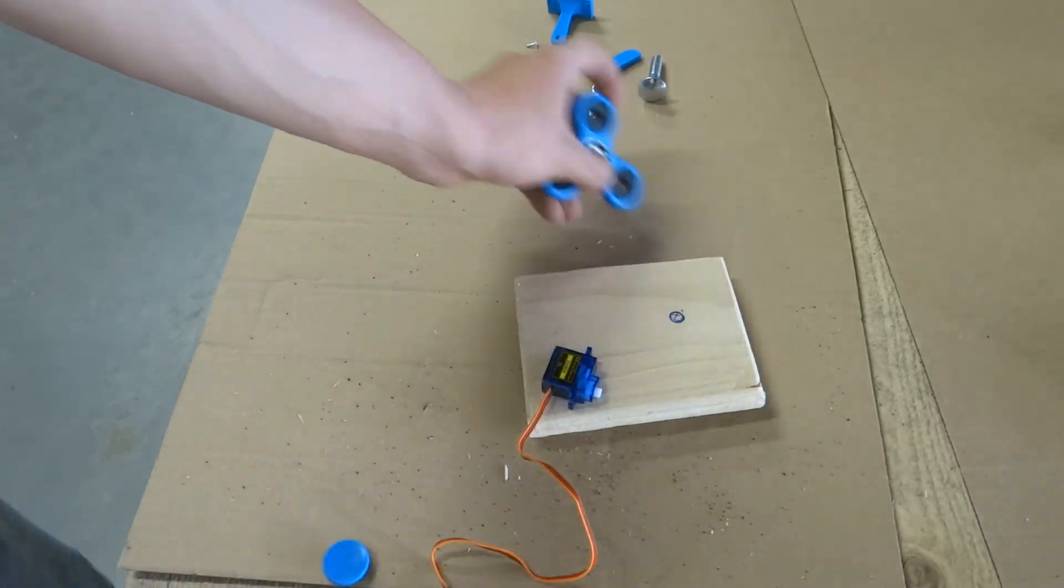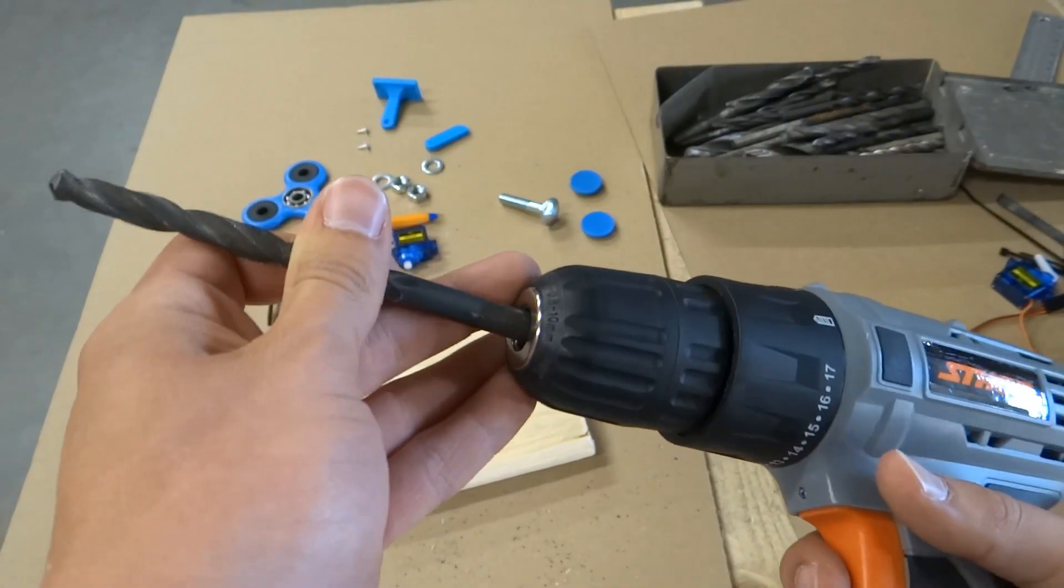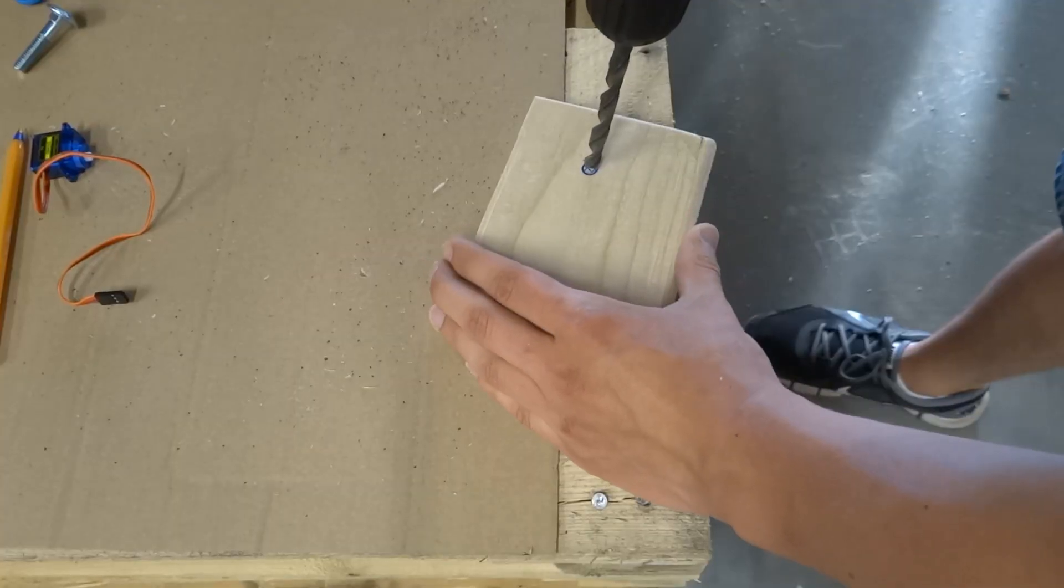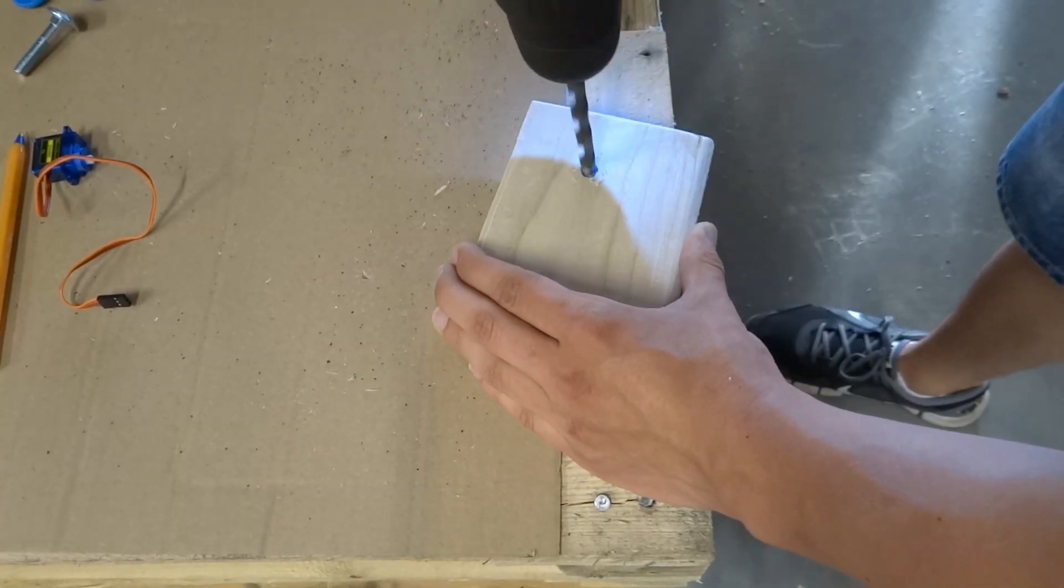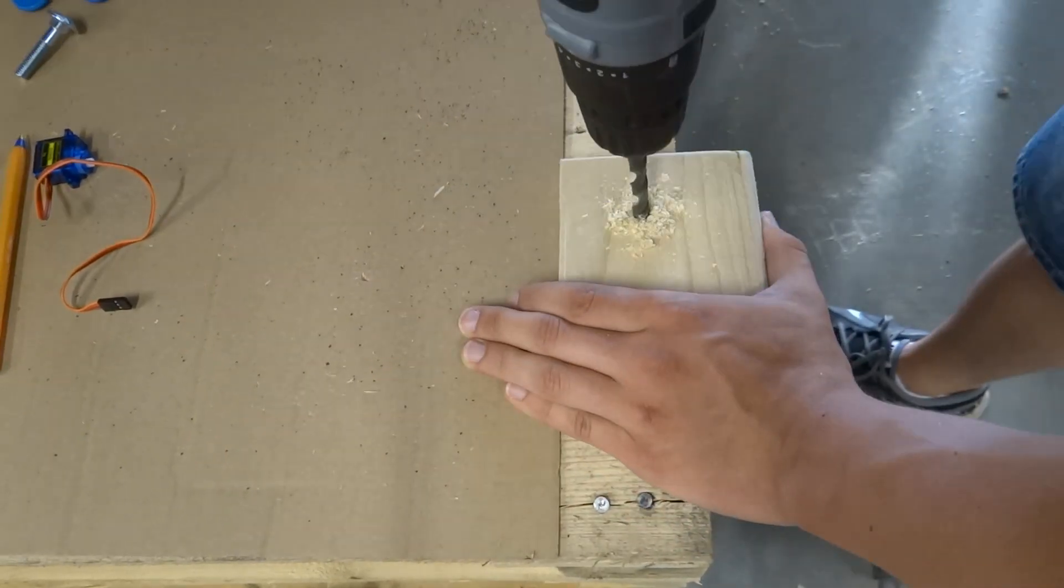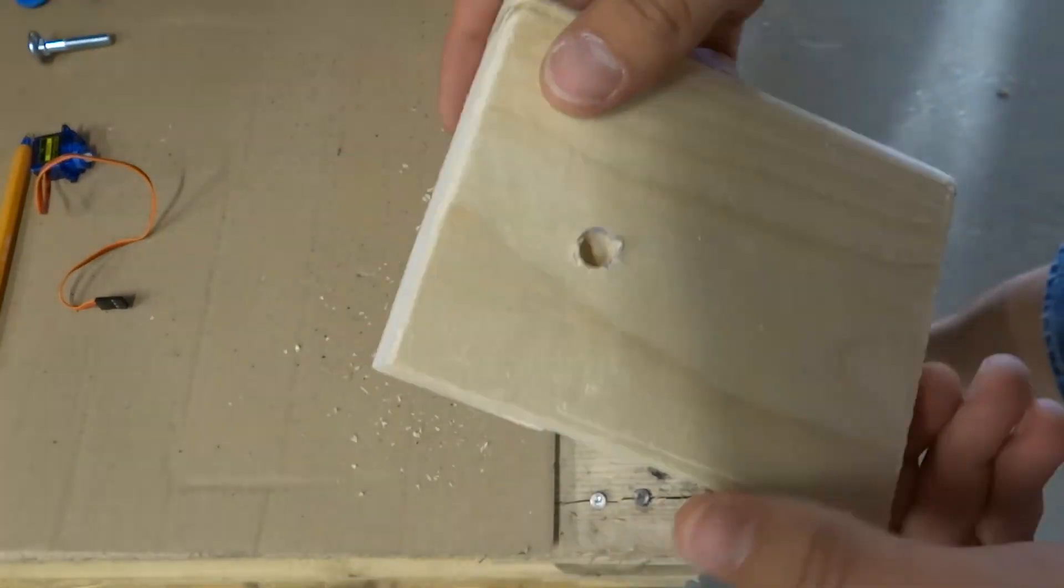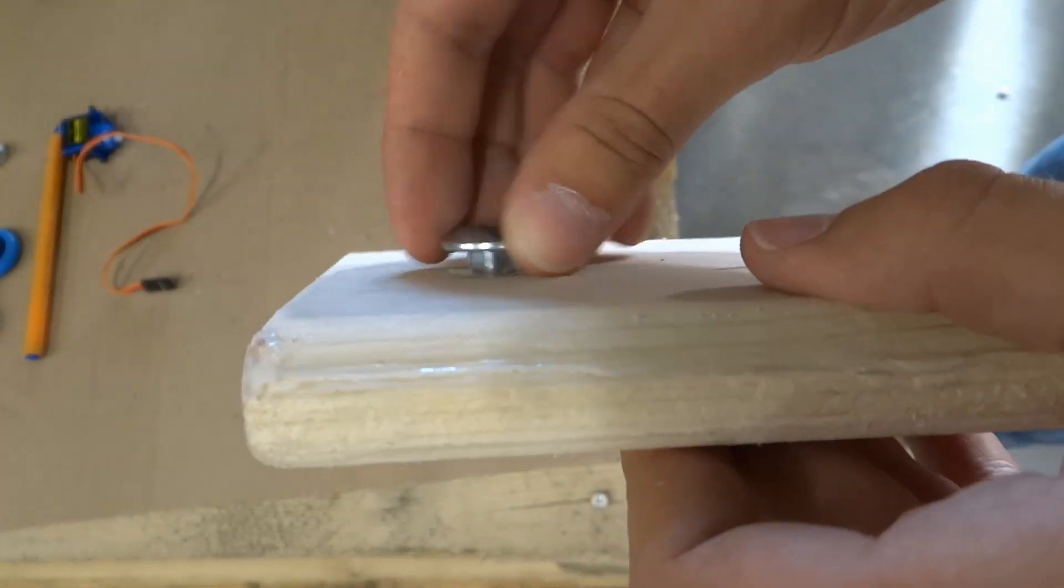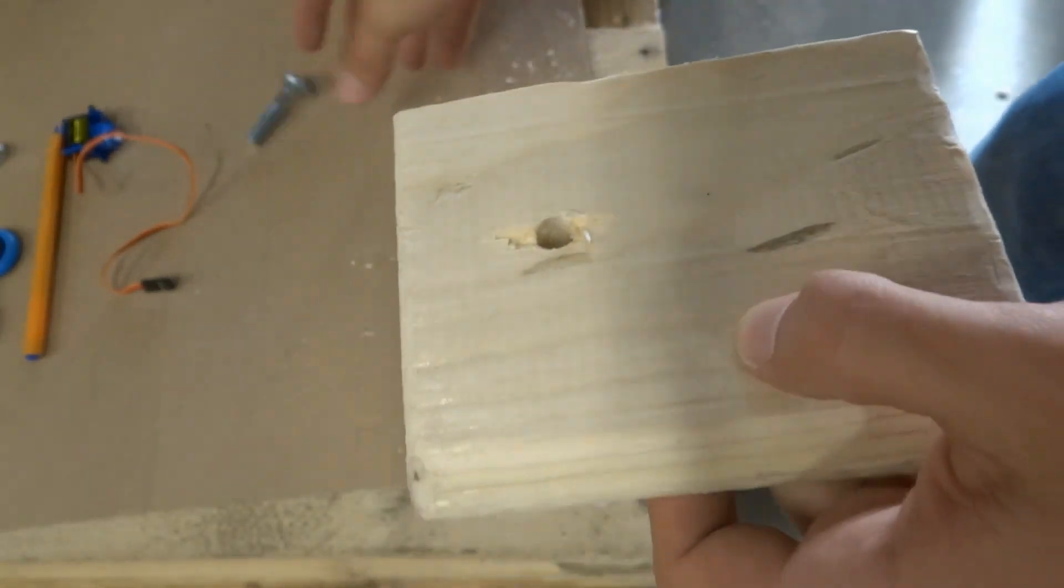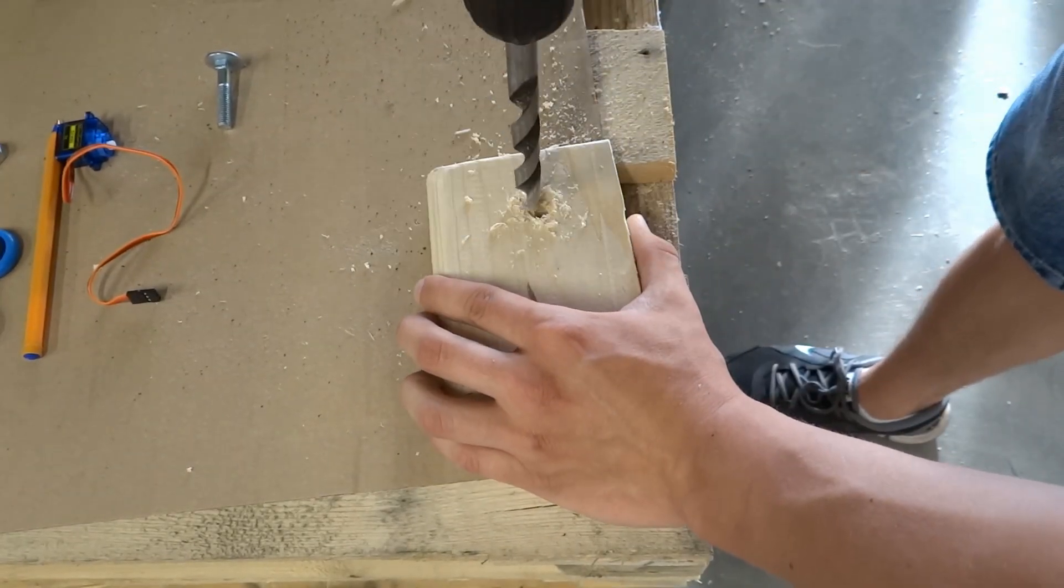Now we have to trace where to drill a hole for a screw to hold our spinner. Because I wanted to hide head of my screw I have to drill it few times with different drills.